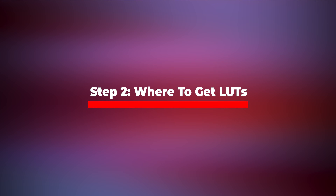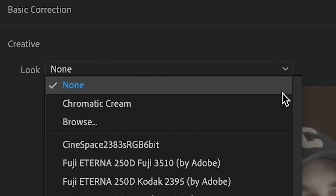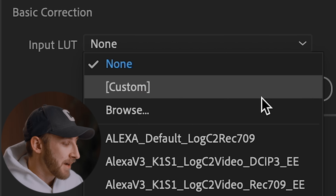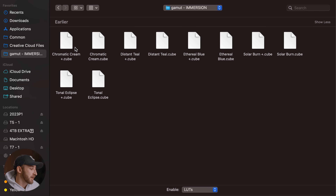Before we dive into creative LUTs and input LUTs, let's talk about where you can actually get LUTs. You can get creative LUTs online, and most of the time you can get an input LUT to convert your footage from log to Rec.709 directly from your camera maker. There are LUTs even built right inside Adobe Premiere Pro. Once you have your LUTs, the simplest way to import them is by selecting the dropdown menu next to input or creative LUT, selecting browse, and clicking on where you saved your LUT file on your computer.